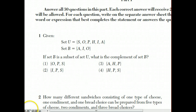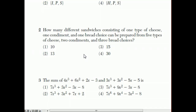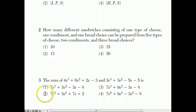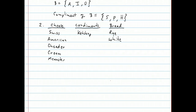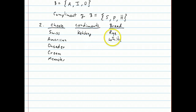Now we'll move on to question number two. They want to know how many different sandwiches consisting of one type of cheese, one condiment, and one bread choice can be prepared from five types of cheese, two condiments, and three bread choices. The long way of doing this question would be to make something called a tree diagram.